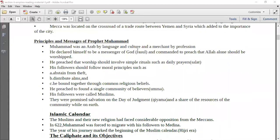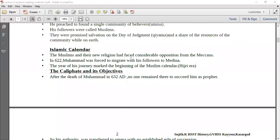What were the principles and messages of Prophet Muhammad? Muhammad was an Arab by language and culture and he was a merchant by profession. There are many more principles that you can chalk out from your textbooks. Regarding the Islamic calendar, the Muslims and the new religion had faced considerable opposition from the Meccans, and Muhammad was forced to migrate with his followers to Medina. This journey marked the beginning of the Muslim year, also called the Hijri era.